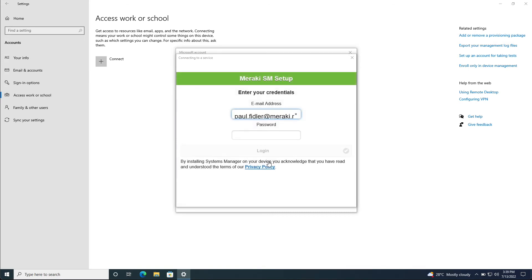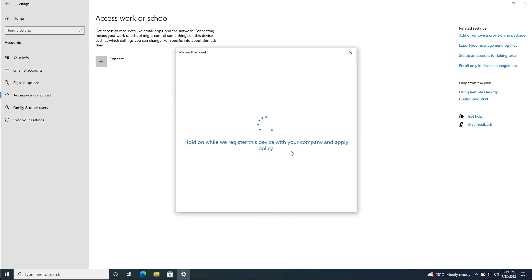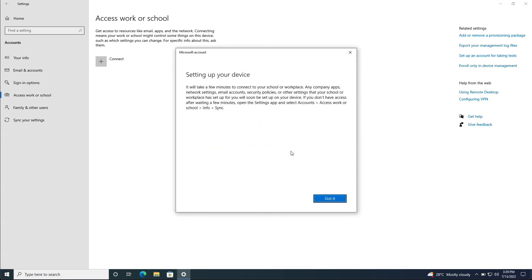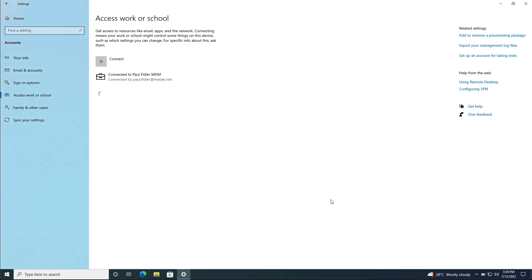If you have enrollment authentication turned on, you will be prompted for your username and password. The device will start to enroll. We'll click got it and we can see we're now connected to the MDM.